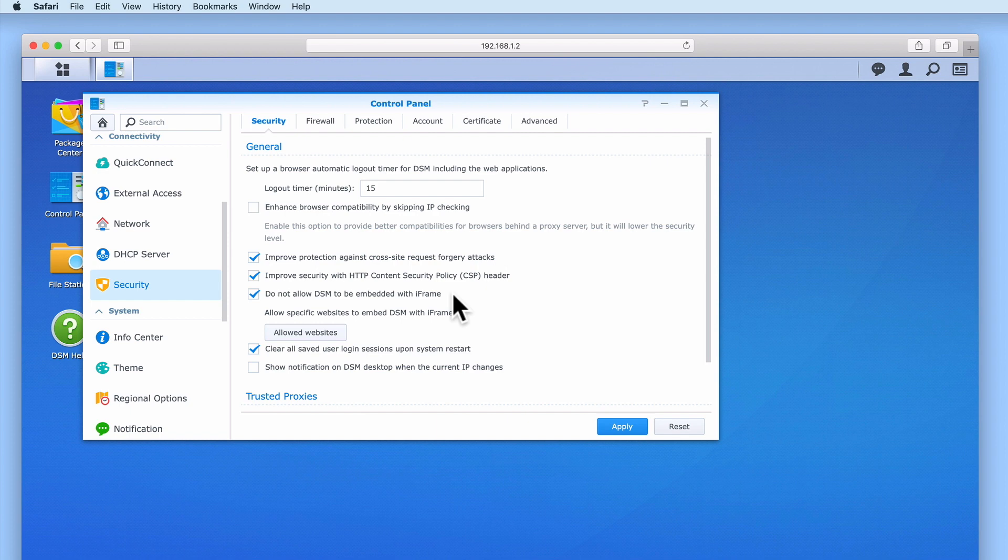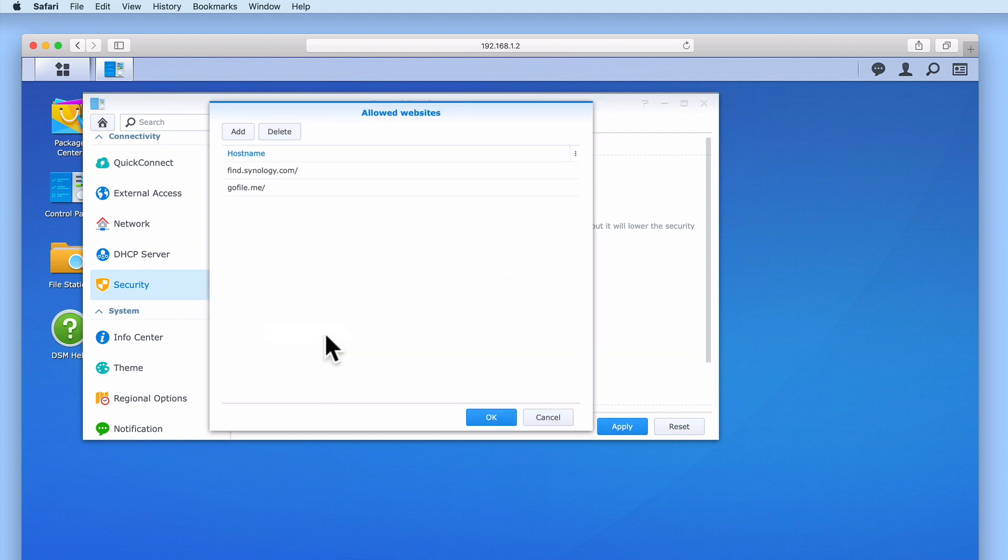However, for anyone who enables this setting but needs to embed their DSM into a specific web page we have an option that will allow us to embed our DSM into specific websites via iframe.